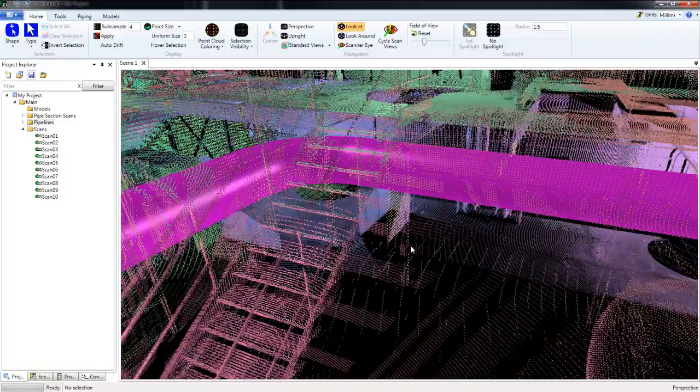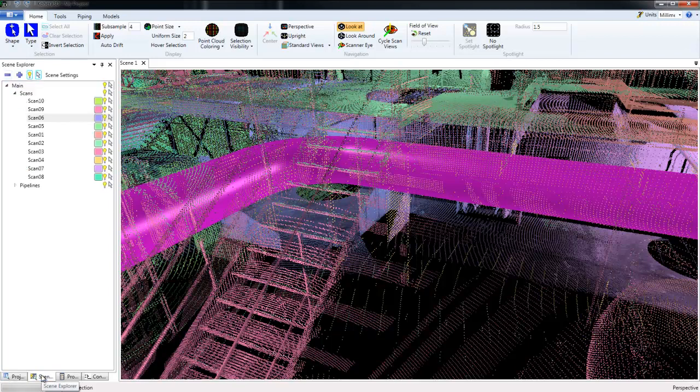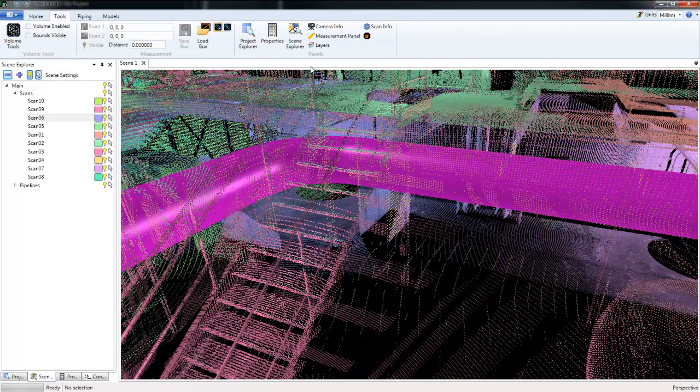So now let's move over to the Scene Explorer palette. And if you don't see that on your screen, under Tools, click Scene Explorer.